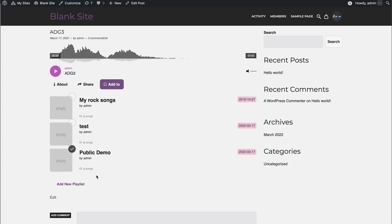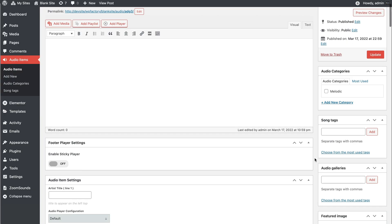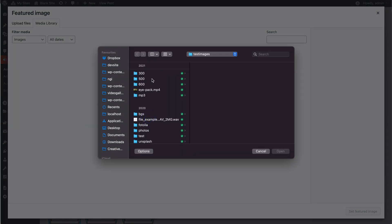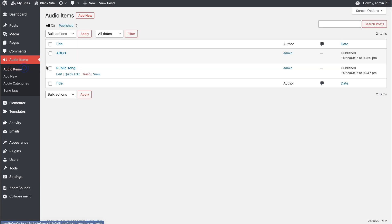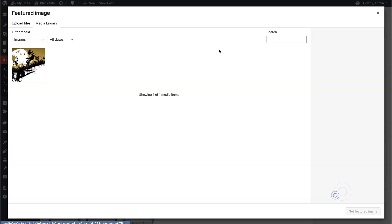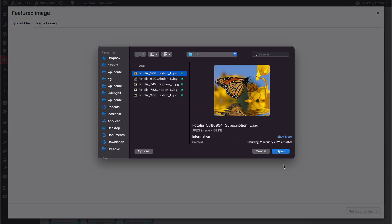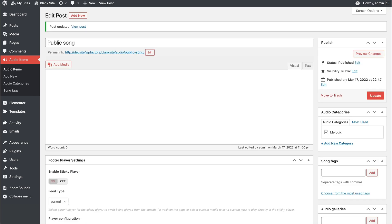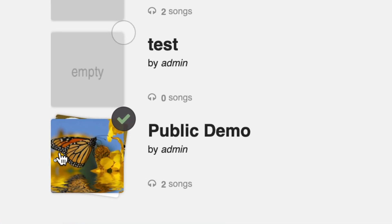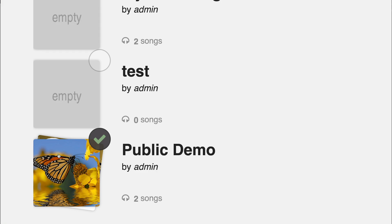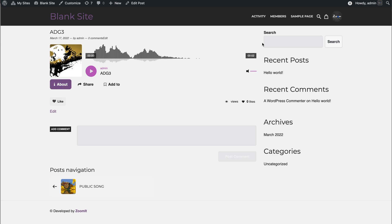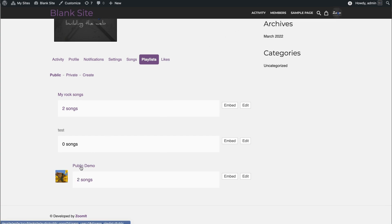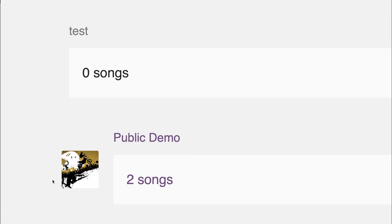Now you have two songs inside the Public Demo playlist. Of course, if we add thumbnails — like this thumbnail and another thumbnail here — the public songs will get a better picture, mixing from the added songs. So now the Public Demo playlist has two songs with thumbnails displayed.